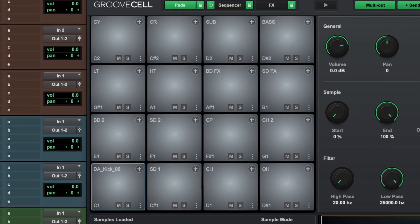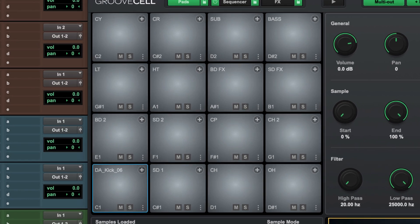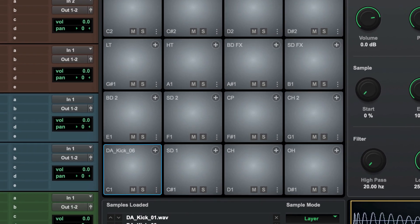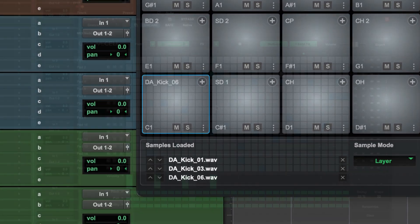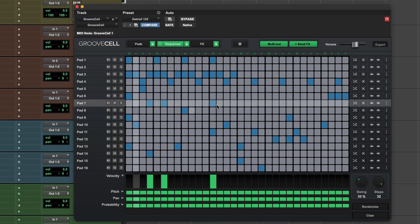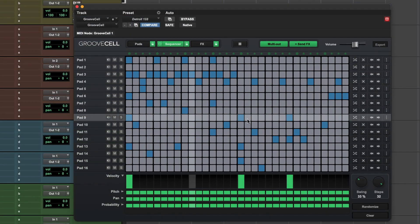Centered around a familiar 16-pad layout, you can layer up to 3 samples per pad to build that perfect fat drum sound.